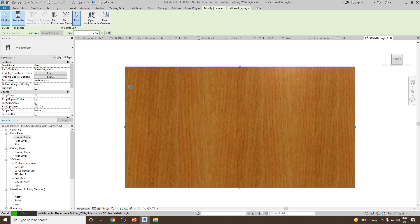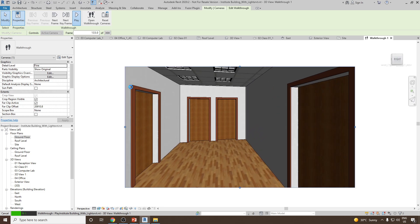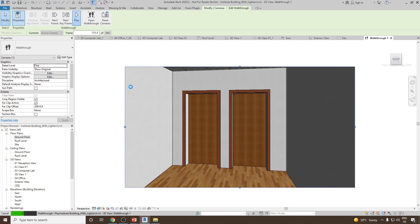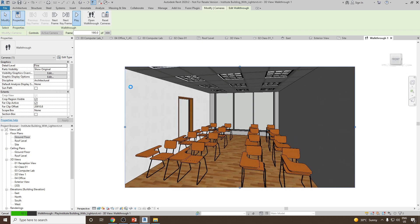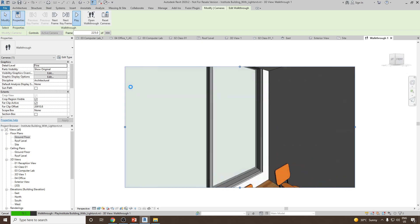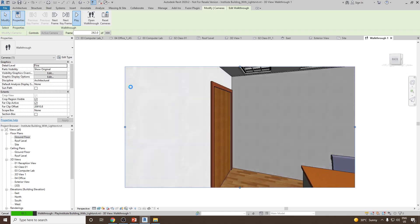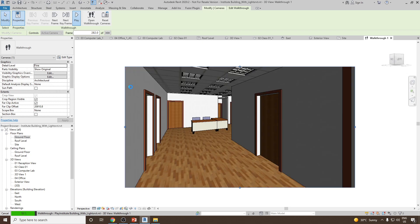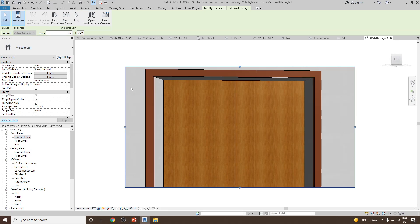Now you can see we are going inside the reception area. This is the reception area. Now we are entering inside the computer lab. So this is our computer lab. Now we are taking a turn and then again back.